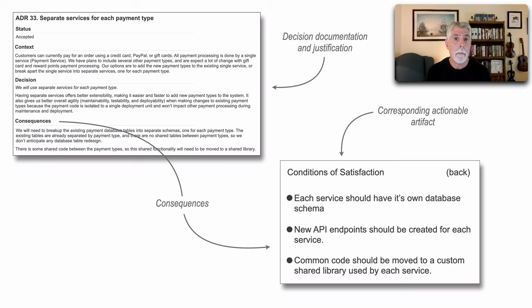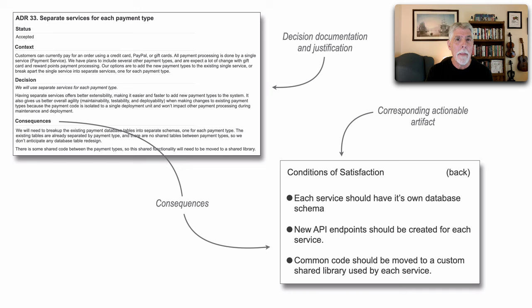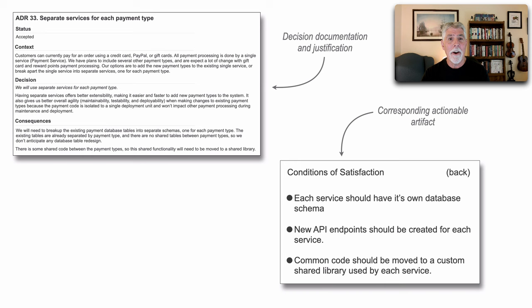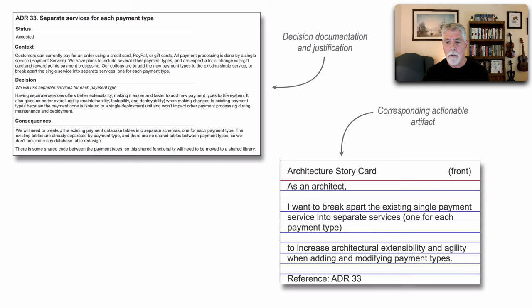All of these conditions of satisfaction in the story card actually come from the consequences section of the ADR. So again, once we write an ADR, we can feed the corresponding architecture story card. And now we can see the relationship between an architecture decision record and its corresponding architecture story card.